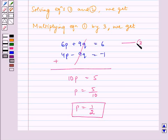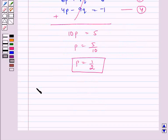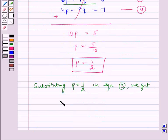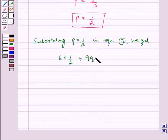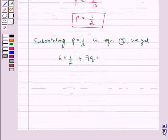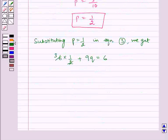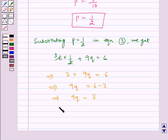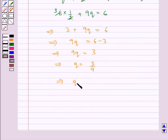Let us name these equations as 3 and 4. Now substituting p is equal to half in equation 3, we get 6 into half plus 9q is equal to 6. Solving this, 3 plus 9q is equal to 6, which implies 9q is equal to 6 minus 3, which implies 9q is equal to 3, which implies q is equal to 3 by 9, which implies q is equal to 1 by 3.